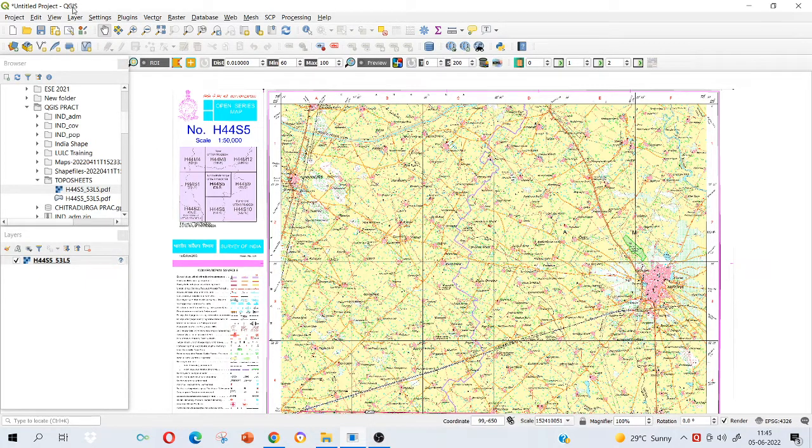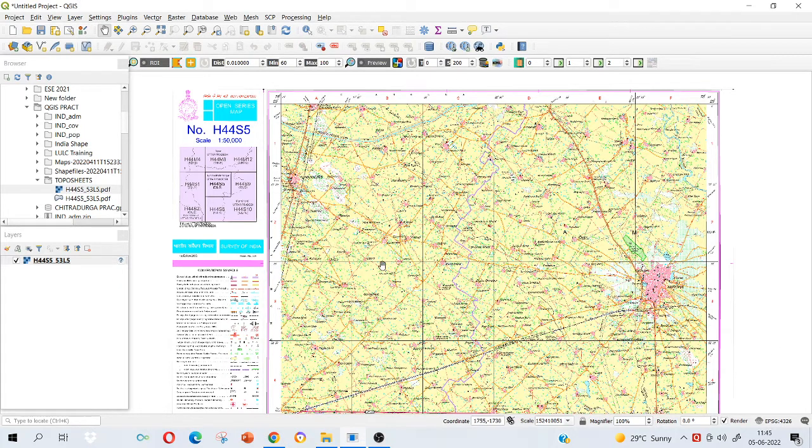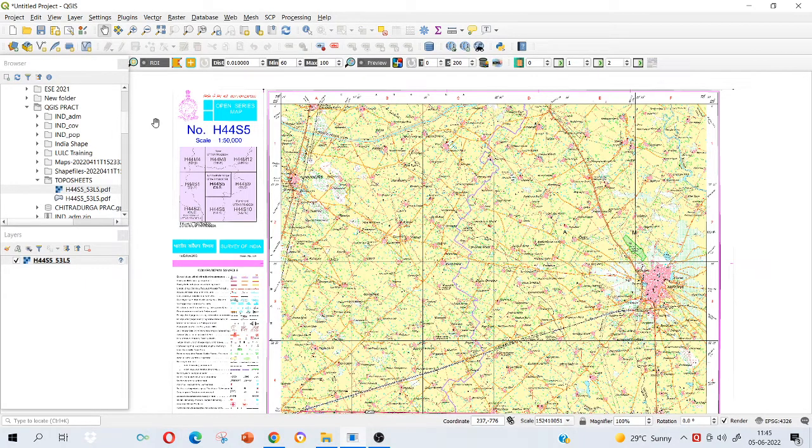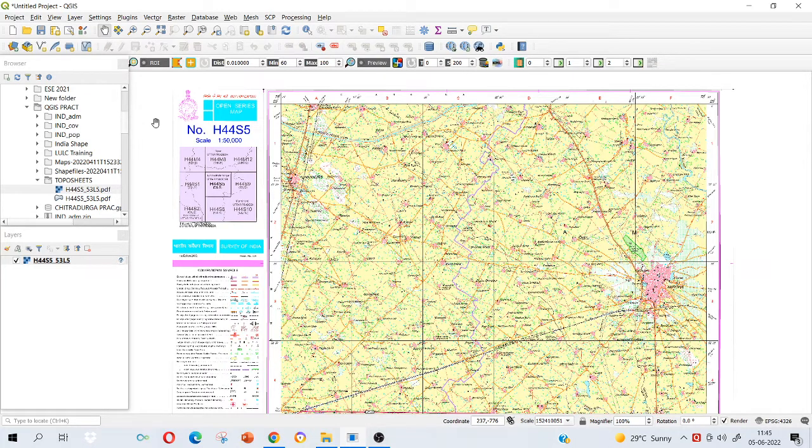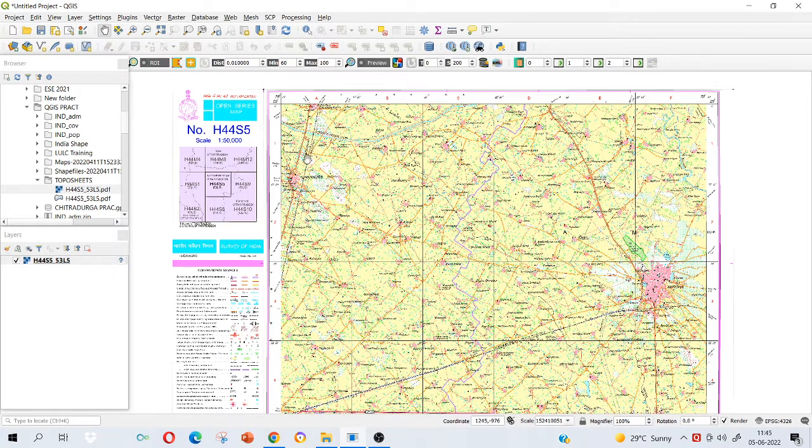I am using QGIS software here. You can use ArcGIS or Saga, and depending on that you can perform the task. Some or other differences will be there in commands and all, rest of the things we can perform in all types of GIS software. I'm using QGIS because it is open source and it is available to us free of cost.